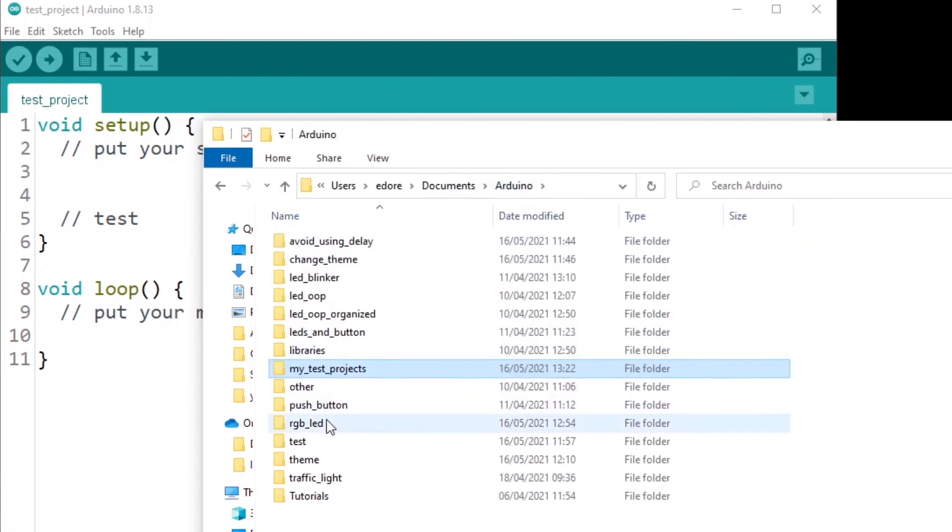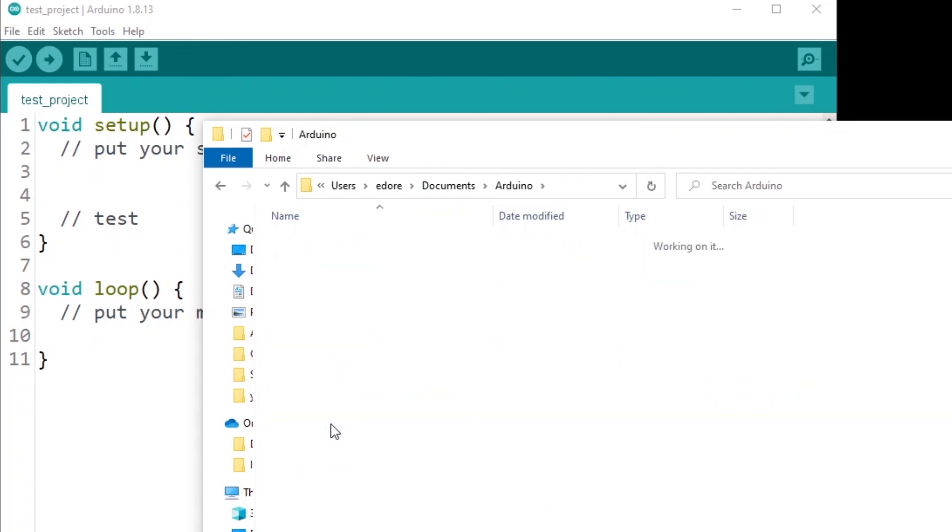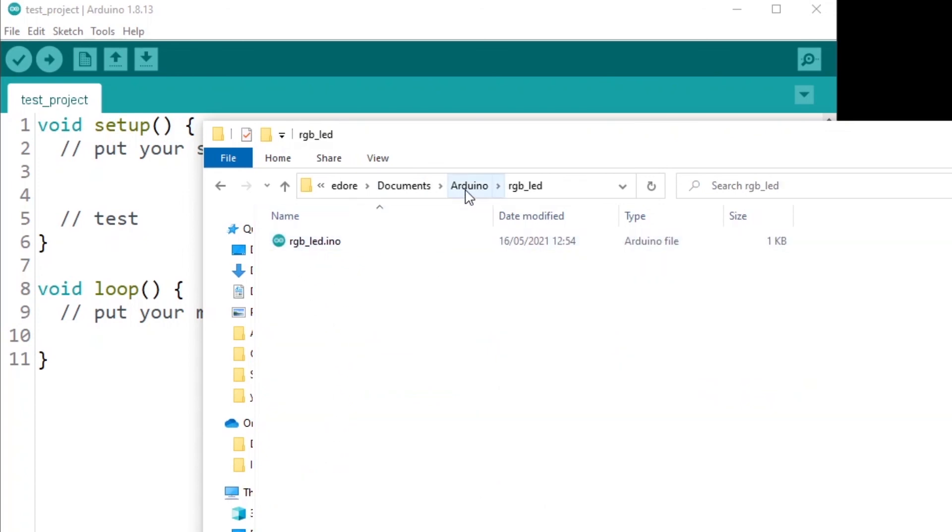If I go back, I have an RGBLED project and RGBLED.ino. So that's the important rule.